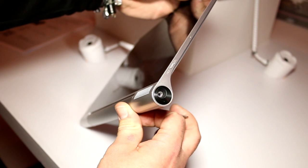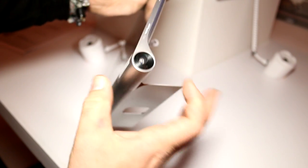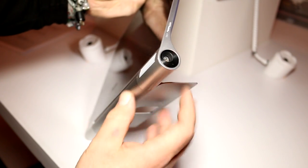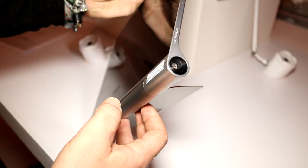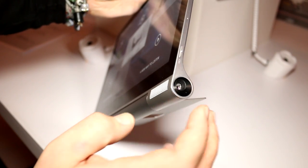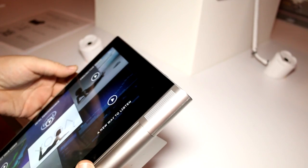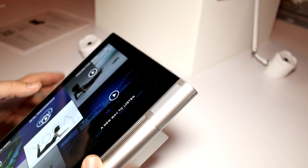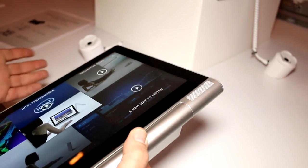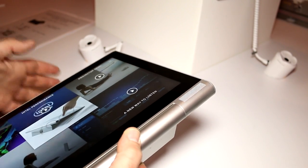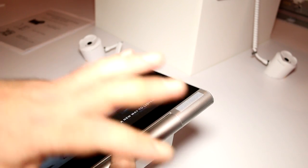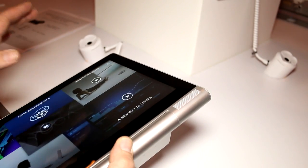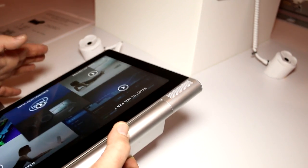It has a Pico projector integrated right into the case, into that bulge that also includes the battery right here. So you can actually just turn this on and have it project pretty much anything you like that's on the screen to your bedroom wall or whatever, up to a distance of up to 2 meters. And the picture size on the wall is going to be 50 inches.